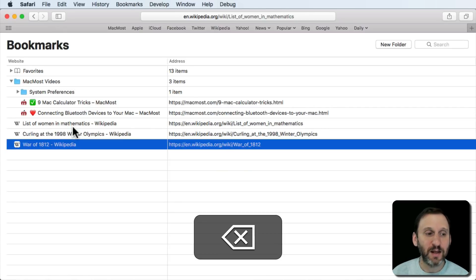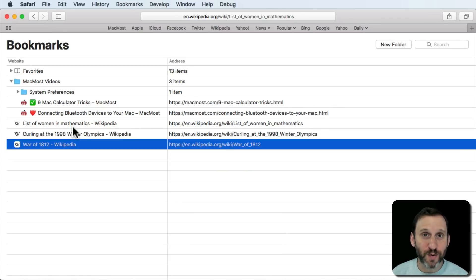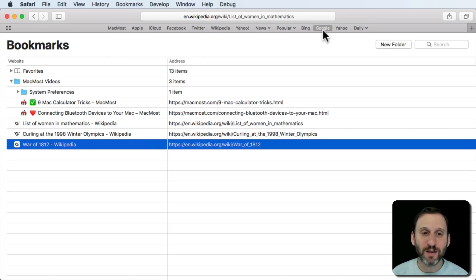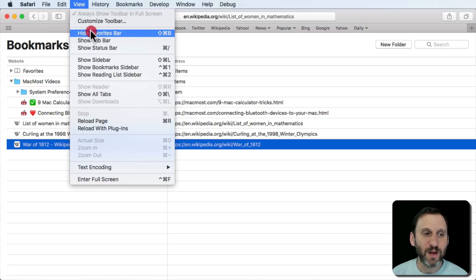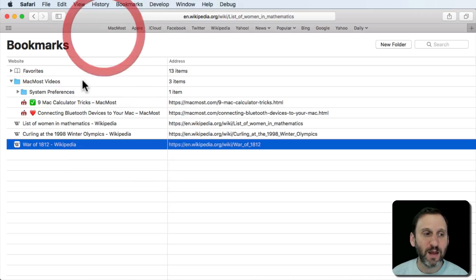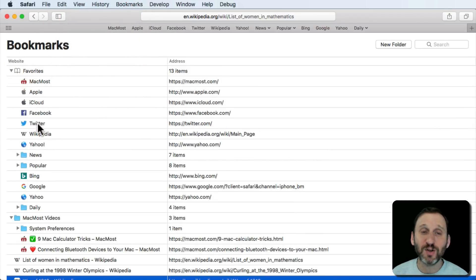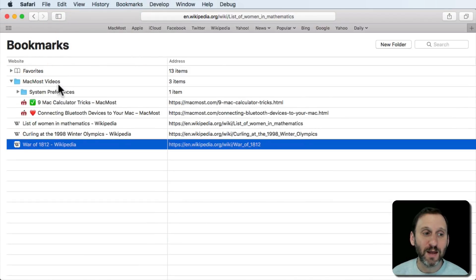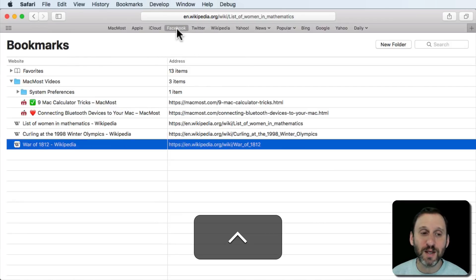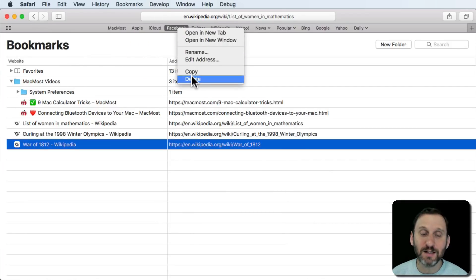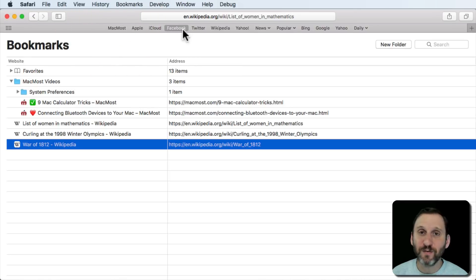Then you can hit the Delete key to delete multiple ones at the same time. If you have a bookmark in your Favorites bar — visible at the top of the window — and you don't see it, bring it up with View > Show Favorites Bar. Favorites also appear in Edit Bookmarks so you can delete them the normal way. But you can also Control-click on items in the Favorites bar and select Delete to remove them directly, which also deletes them from your Bookmarks.